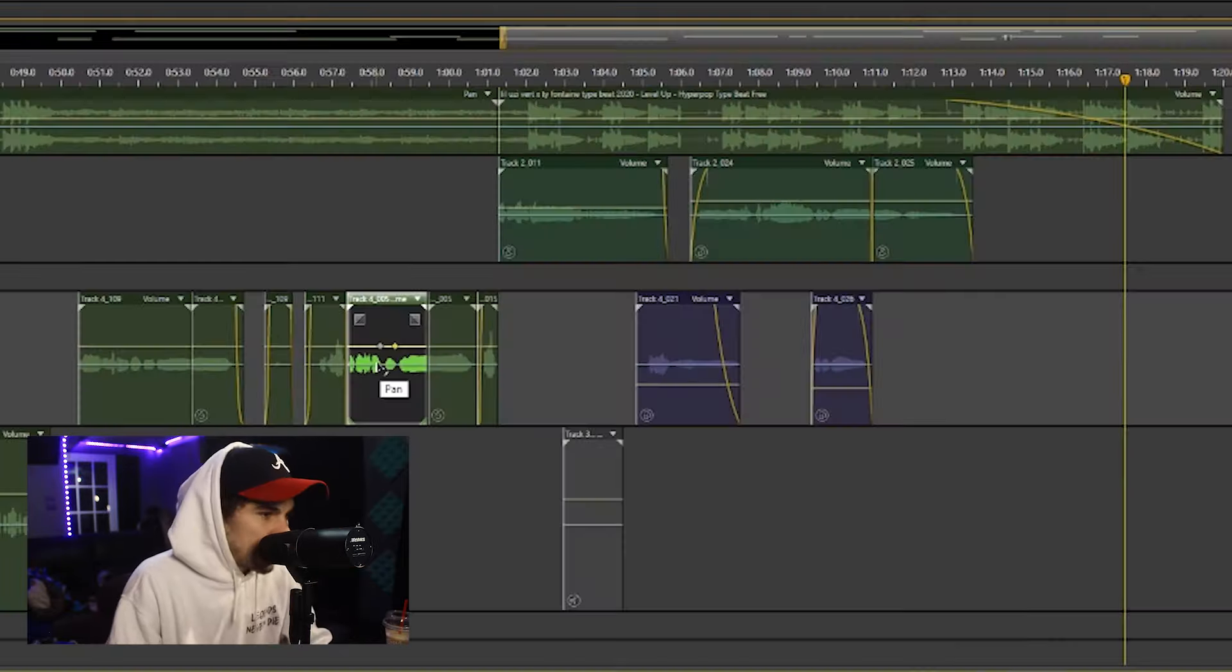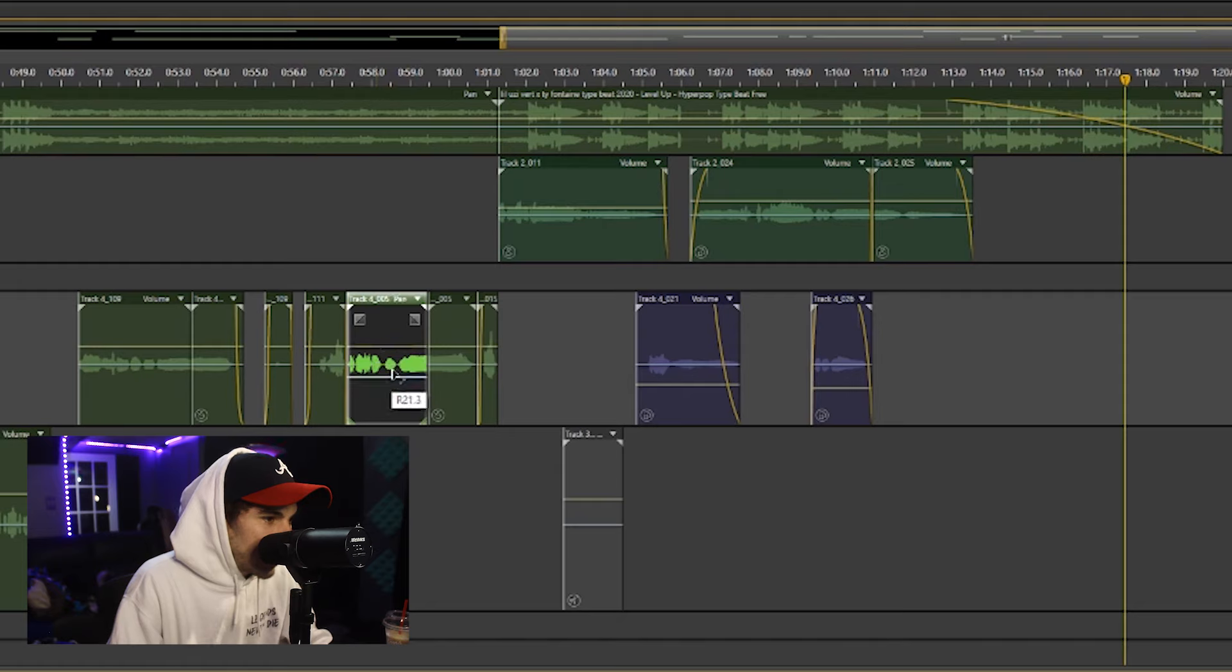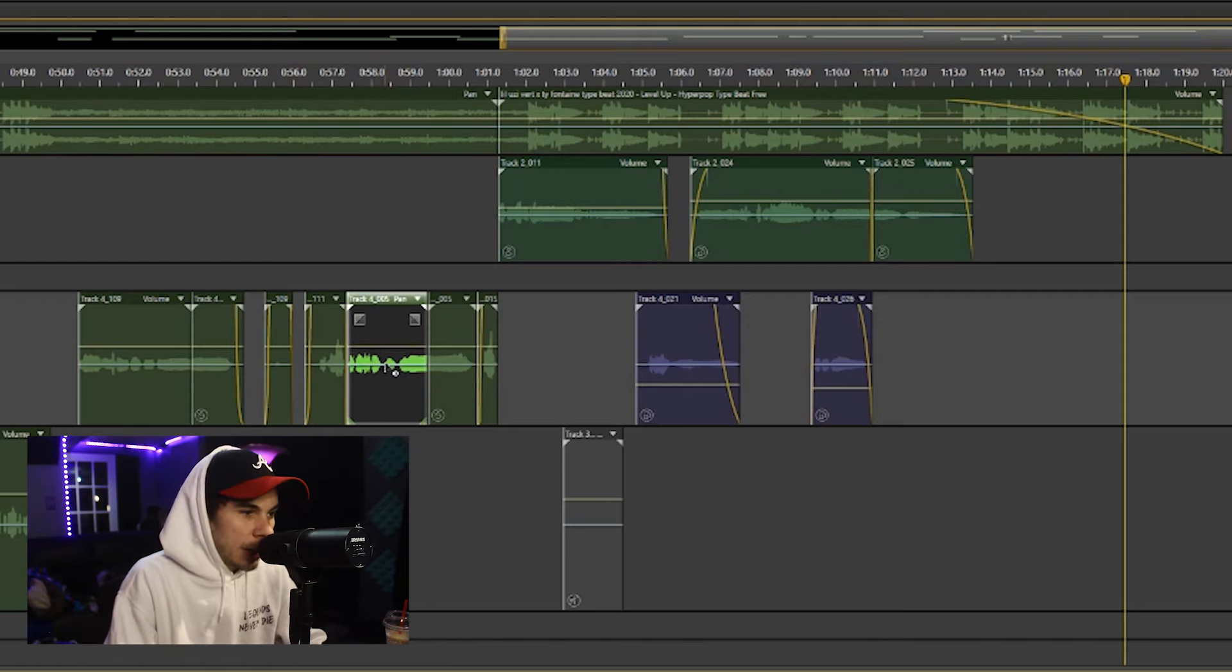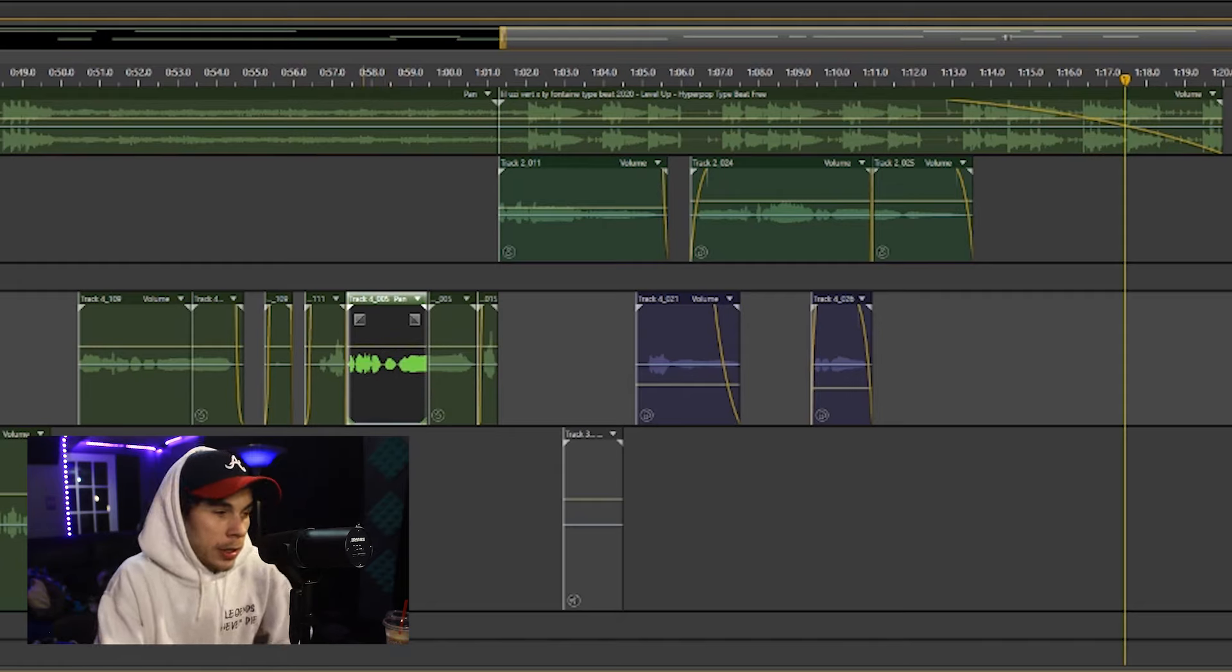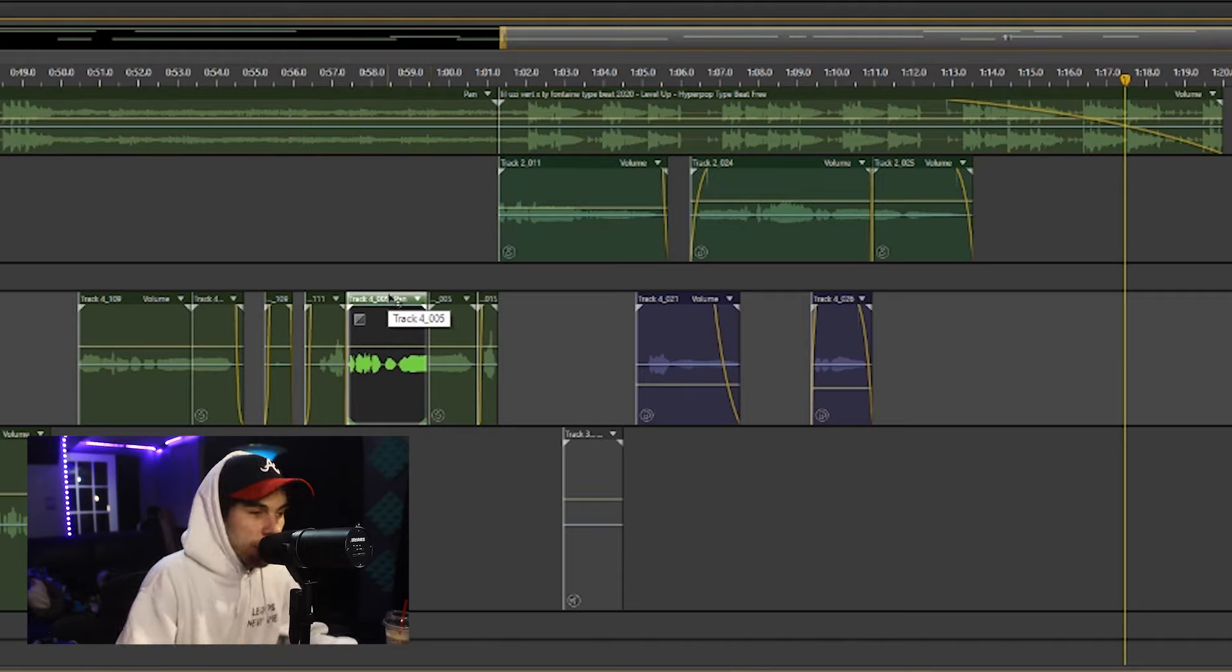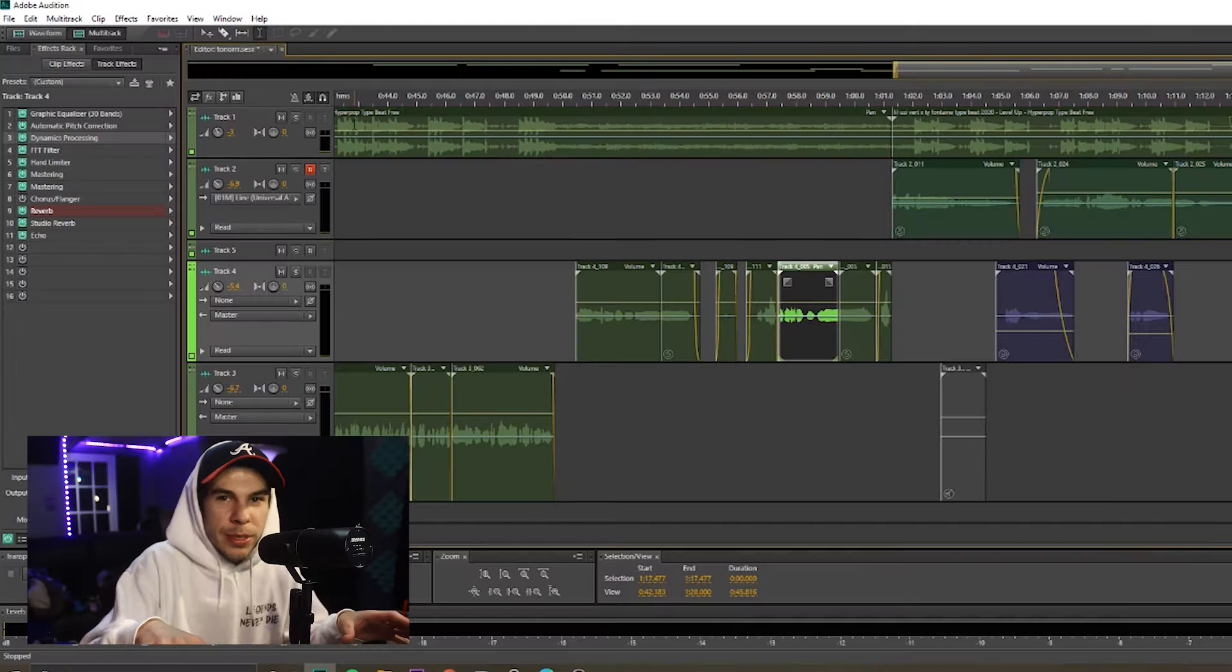Then this white line is for panning your vocal. If you move it down, it's going to go to the right speaker. If you move it up, it's going to go to the left speaker.